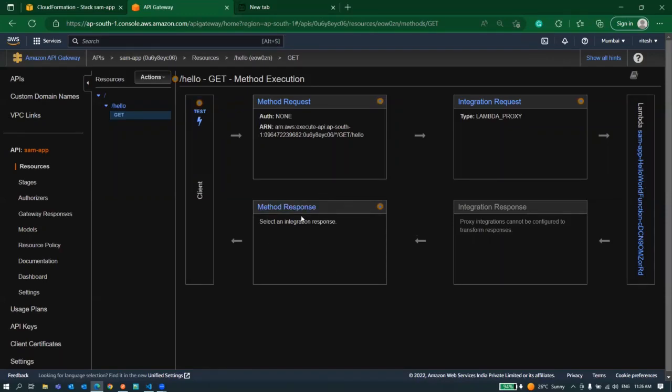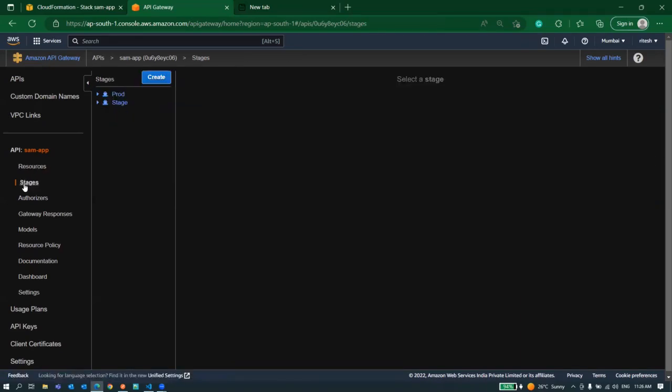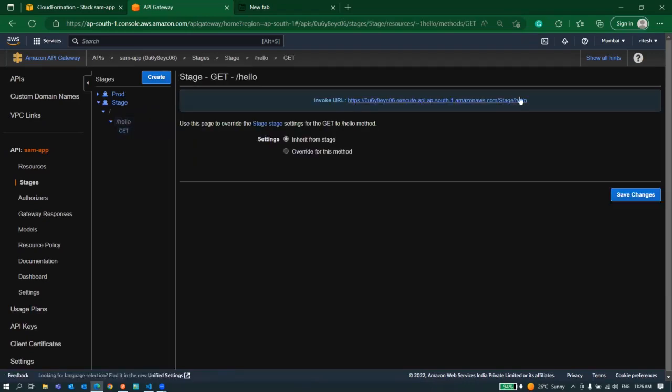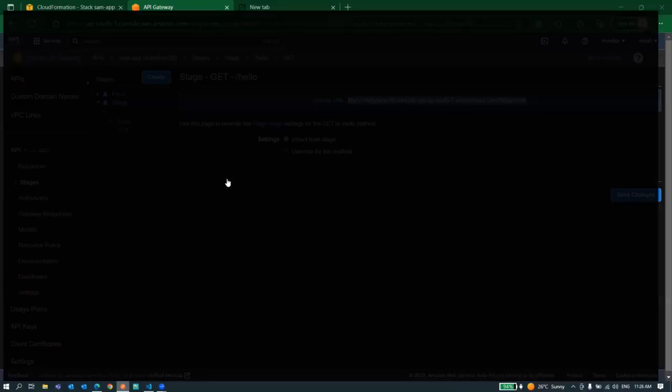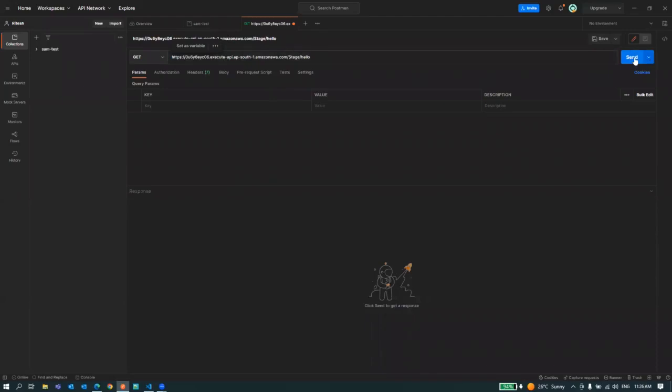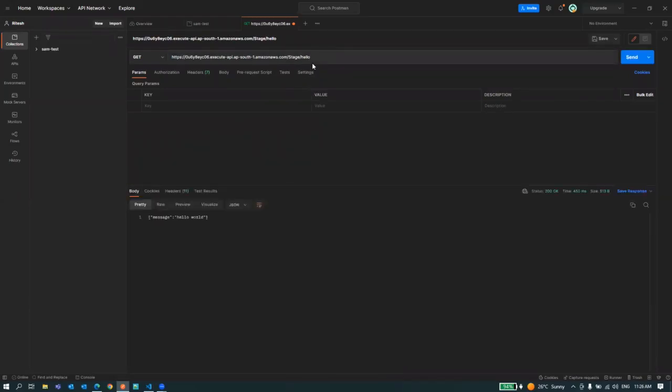Now let's get the URL by which we can hit this particular lambda. For that if you go to stages, by default we are provided with these two stages. You can pick anyone for your testing. Copy the URL and you come to your Postman. Now if you hit it, it will go to your AWS and it executes your lambda and returns back your response.